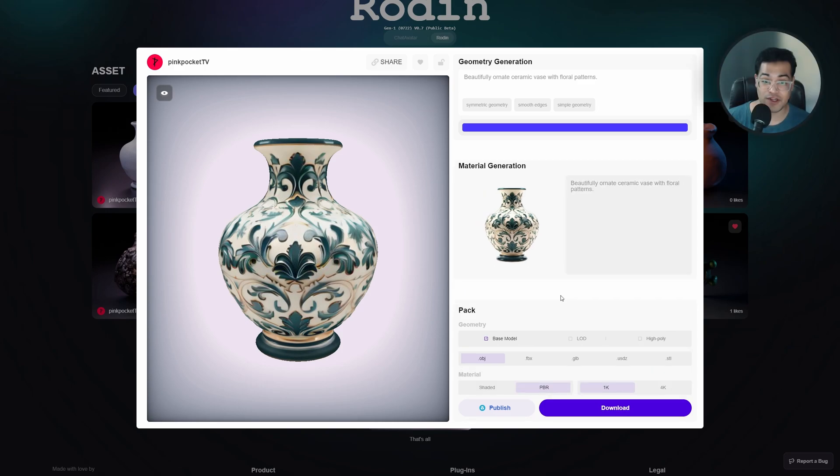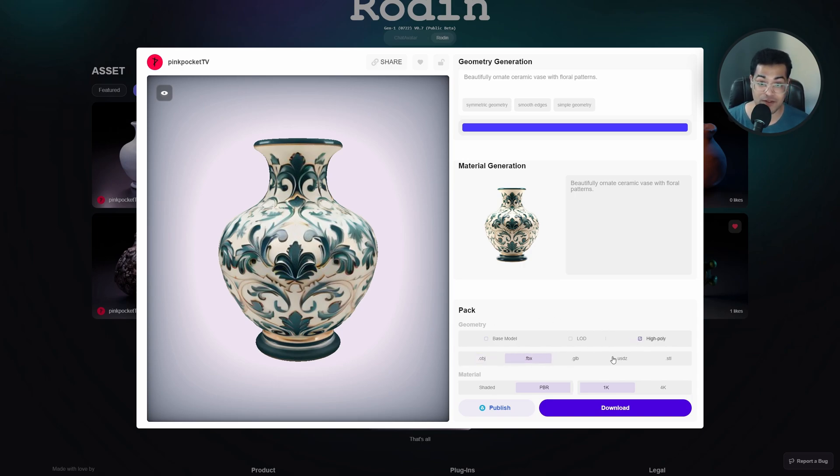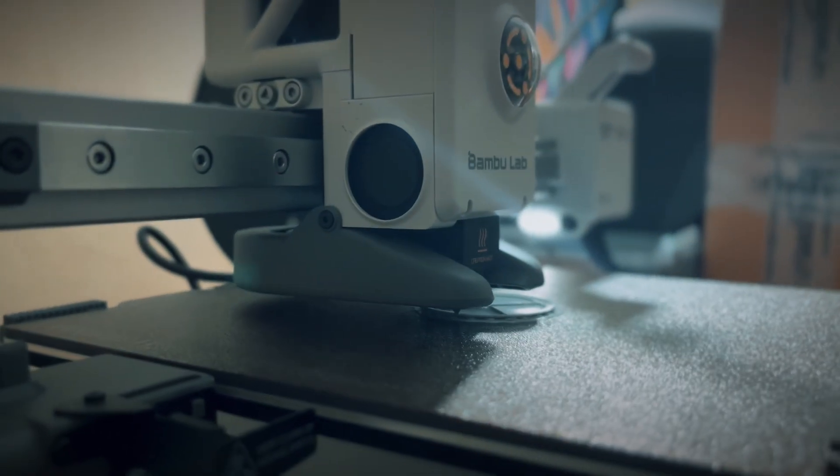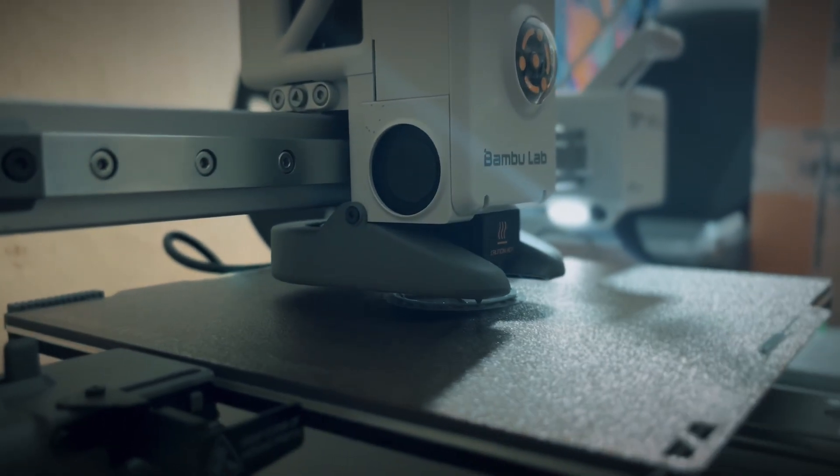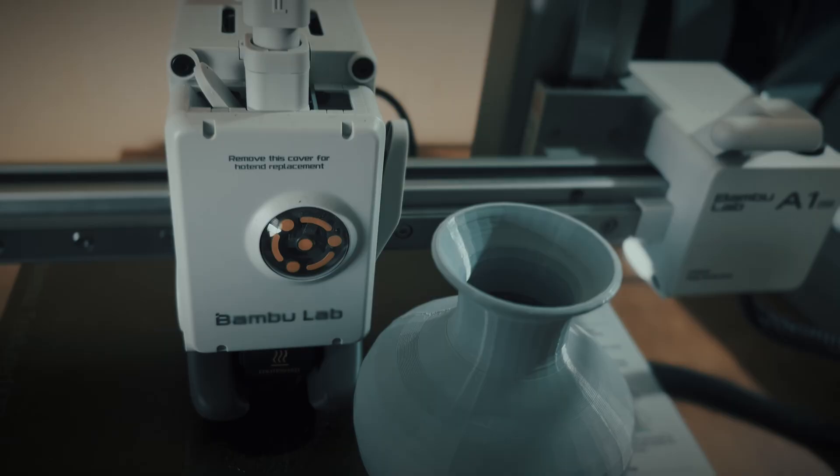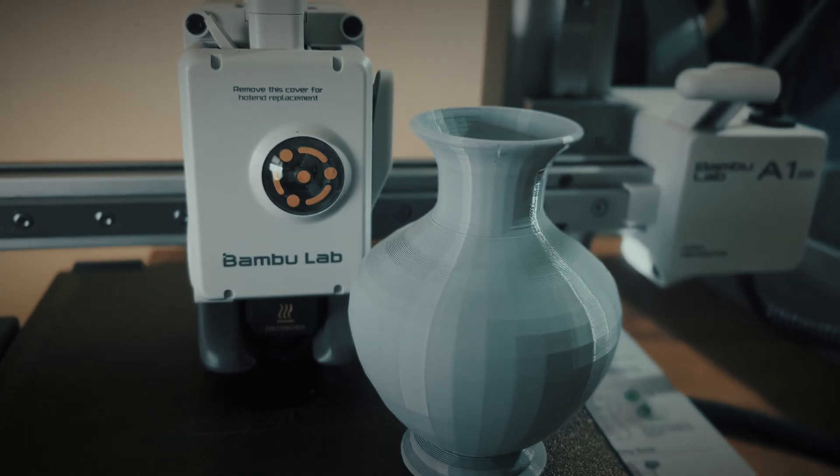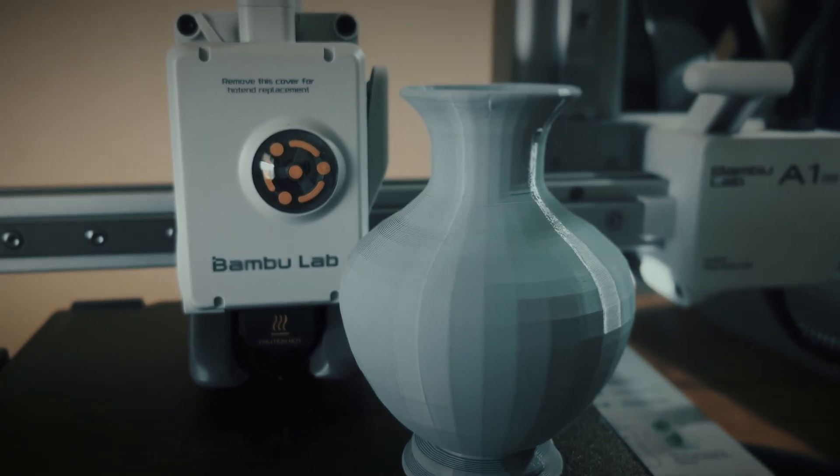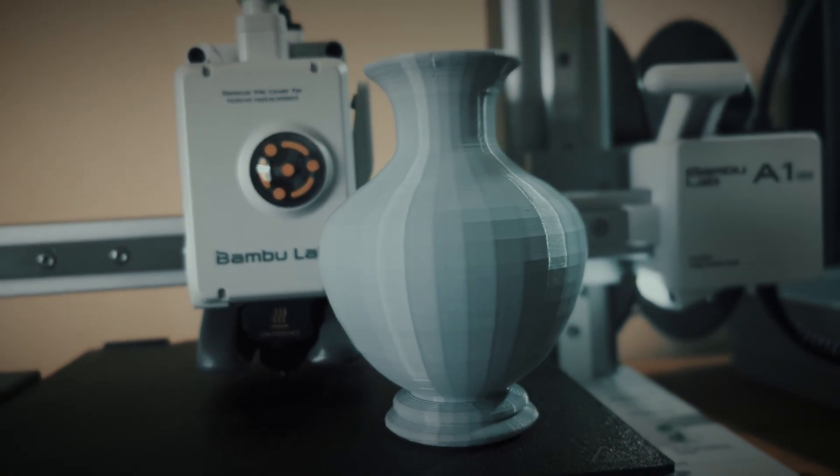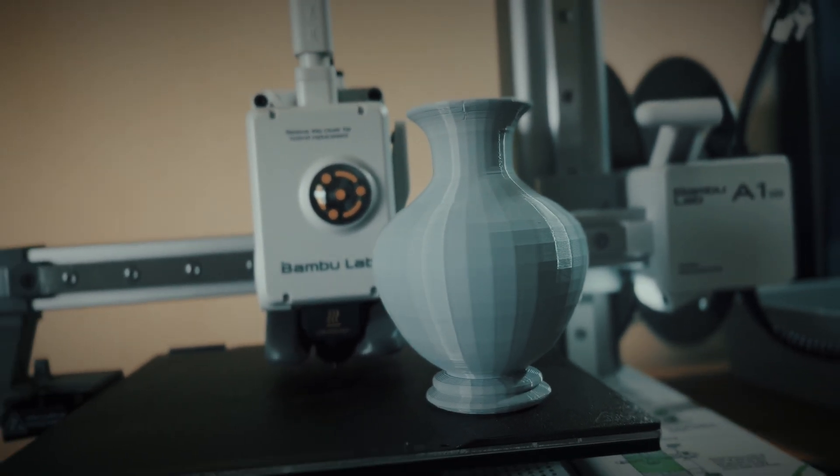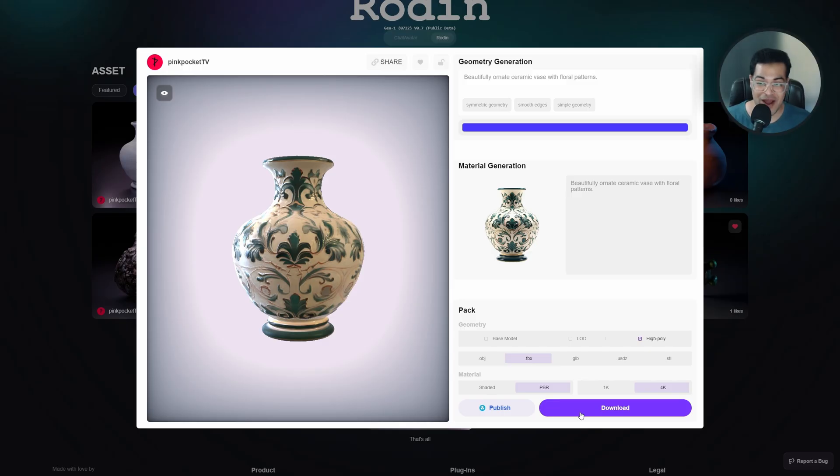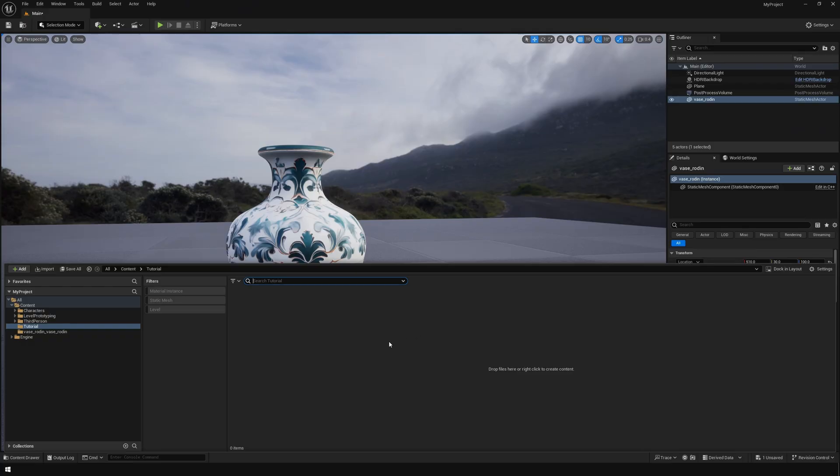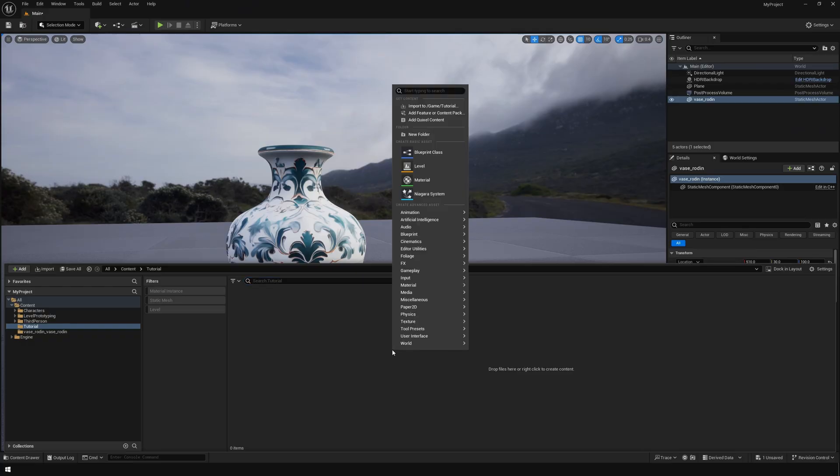These are the download options. You can download OBJ or FBX, USD, and we have multiple formats here. We also have the STL format. STL is used for 3D printing, and this is the mini version of the 3D printed vase. I'm going to download this with 4K textures and PBR materials. After you download this you can import this in Unreal Engine 5.